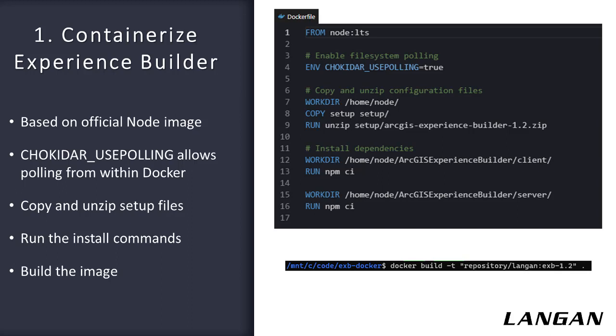Lines seven to nine, copy the setup files into the image and unzip. Lines 13 and 16 install Experience Builder's dependencies the same way you would normally if you're setting it up on your local system. Note that although these use NPM, we didn't have to explicitly install it since we started with the node image. In fact, our developers using this wouldn't even need to have node or NPM installed on their system to develop using this image. It all comes prepackaged in the Docker image they'll use.